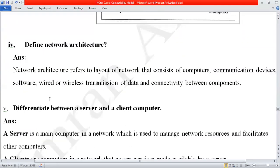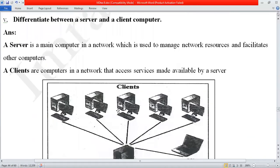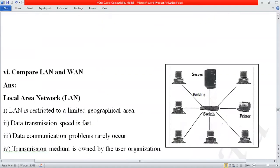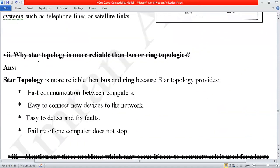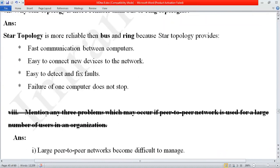The fourth question was: define network architecture. Next: differentiate between server and client computer. After this there was a question to compare LAN and WAN — local area network and wide area network. We skipped two short questions: why star topology is more reliable than bus or ring topologies, and mention any three problems which may occur if peer-to-peer network is used for a large number of users in an organization. We will discuss these today.